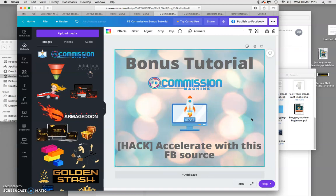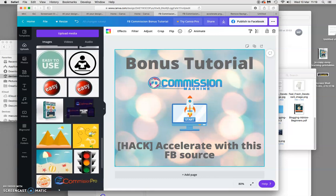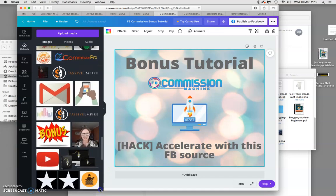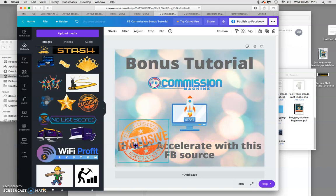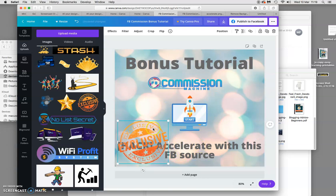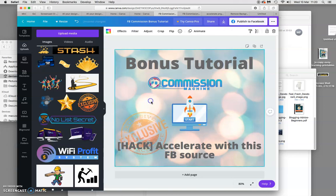I'm going to add a little 'exclusive' button element that I already have saved. I bring it down and I want it to sit behind the wording, so I right-click and select 'send backward' — there we go, it's now behind the text. I tilt and move it a little, bring it up slightly. I also adjust the transparency — I click on it and bring the transparency down so it's a bit fainter and not too much in your face.